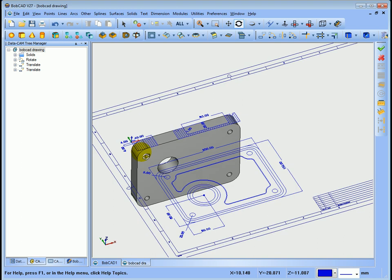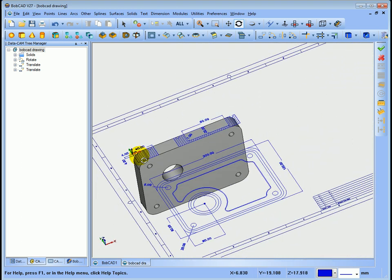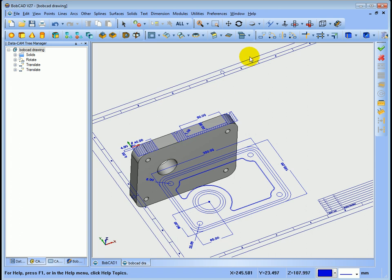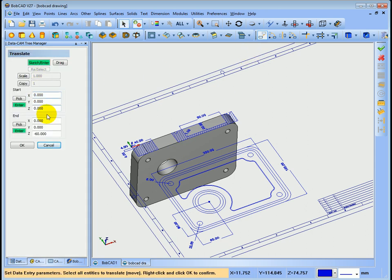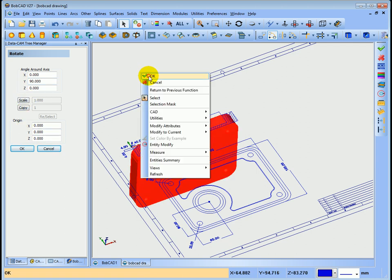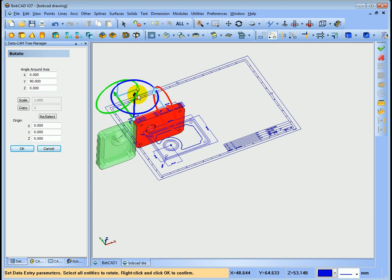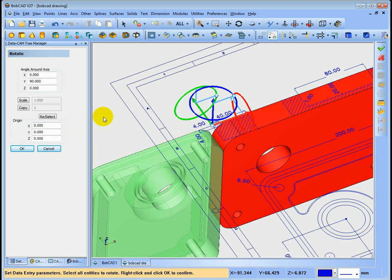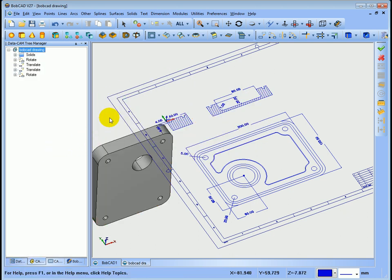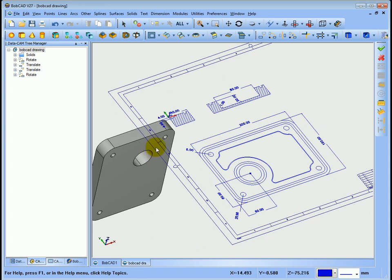Now I need to turn the model over to get a view from the side. I'll go into Rotate, rotate around the Y-axis by 90 degrees, highlight the model, right-click, select OK, and cancel. The model is now in that side-on position. I'll move it over by translating minus 150 in the appropriate axis — right-click, select OK.